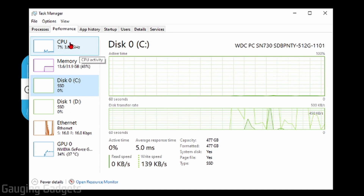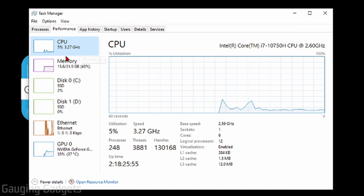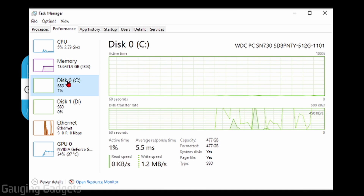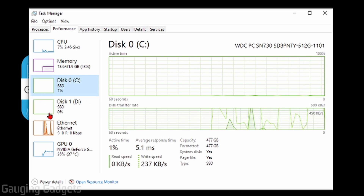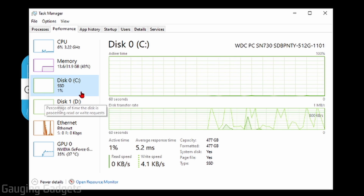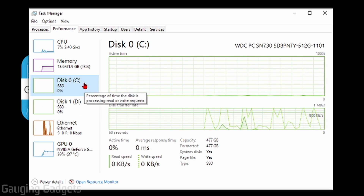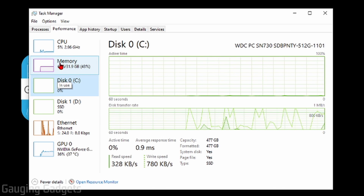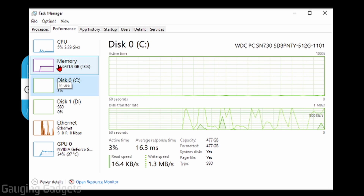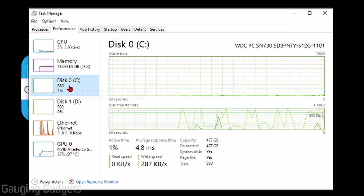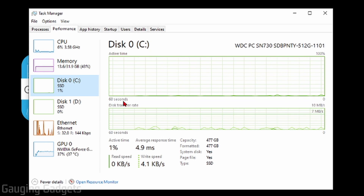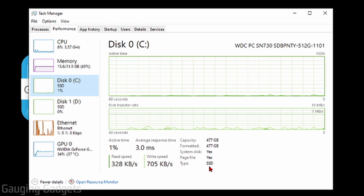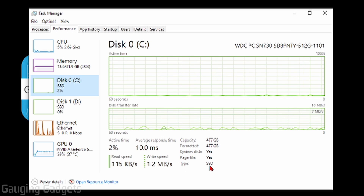And then as you can see here, you have your CPU information, your memory, and we have Disk. So if you have multiple disk drives or hard drives on your computer, they will show up here. All we need to do to see what type of hard drive you have is simply select one of the disk drives. And then as you can see on the right side, we have Type, and it says SSD.